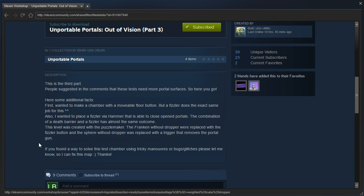If you found a way to solve this test chamber using tricky maneuvers or bugs or glitches, please let me know so I can fix this map. Thanks!